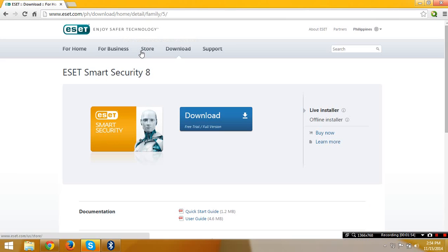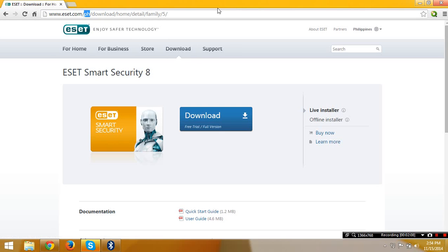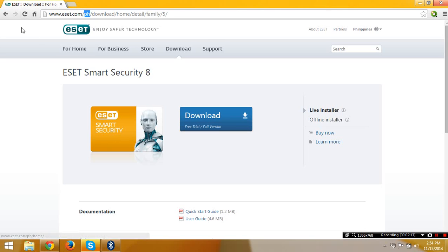We are on the website eset.com/myserver, download/home/details/family/5. You can do that and I will give you the download link in the description so you can download ESET Smart Security 8.